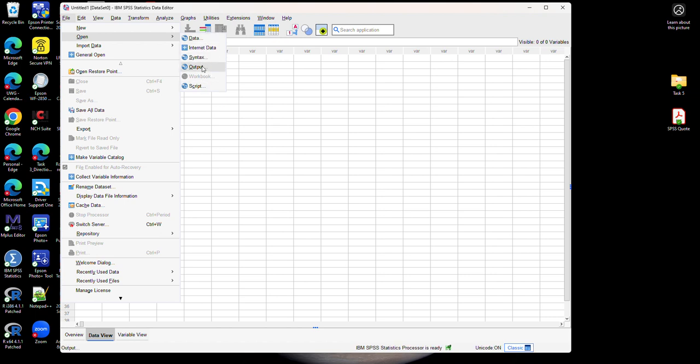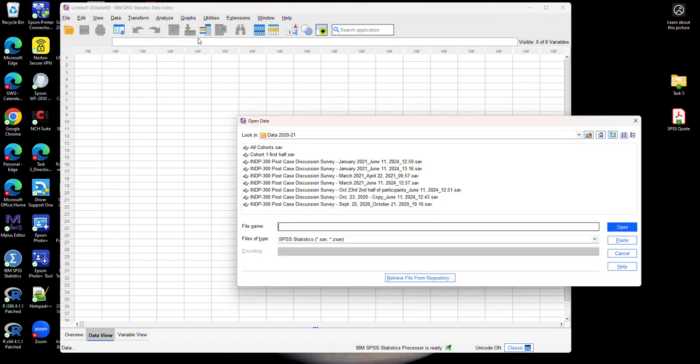For instance, output files are the files where the results are saved. So if you ran analysis in the past and your results were saved in an output file you can use this option. But for now let's just choose data, and I'm going to select the folder where my data files are saved. In this case the folder is already selected and I'm going to select the data file that I want to use.